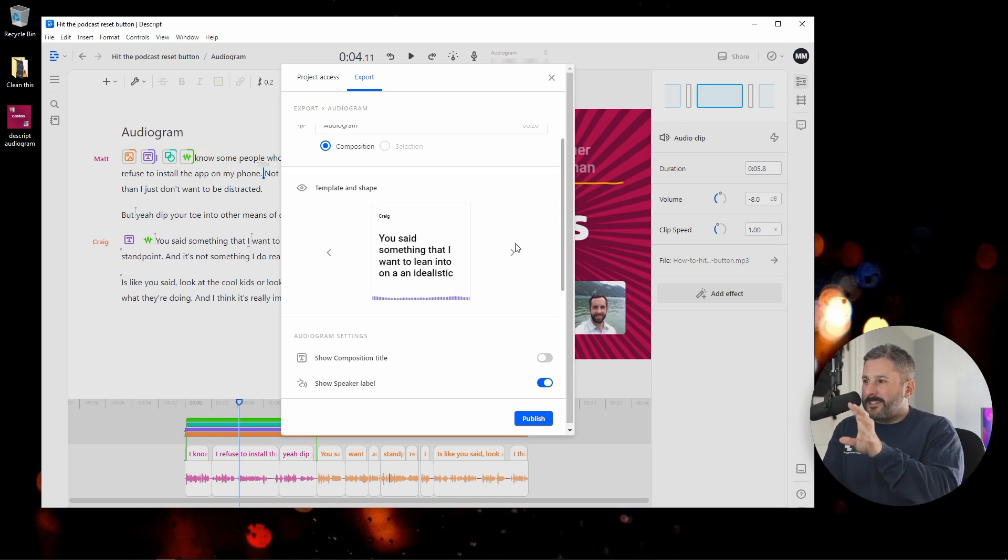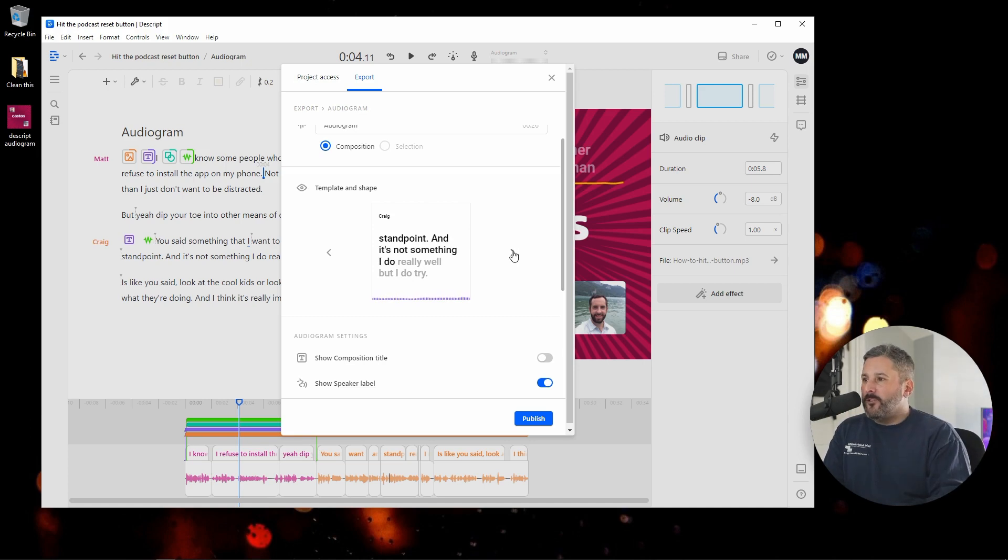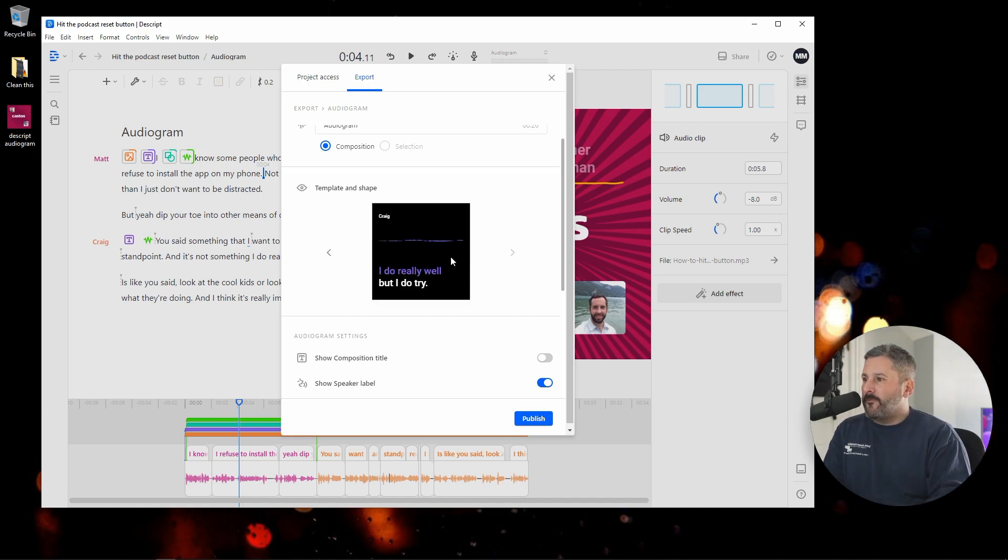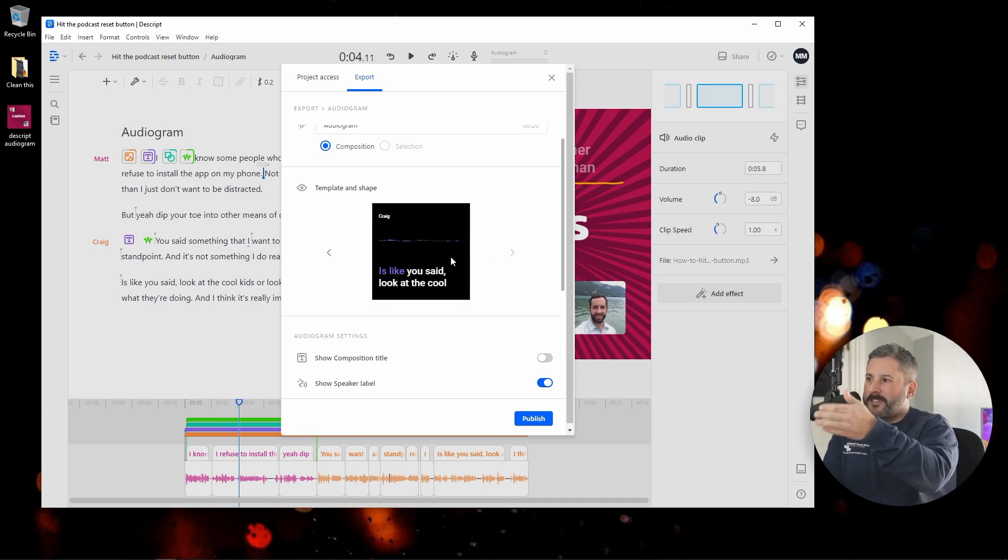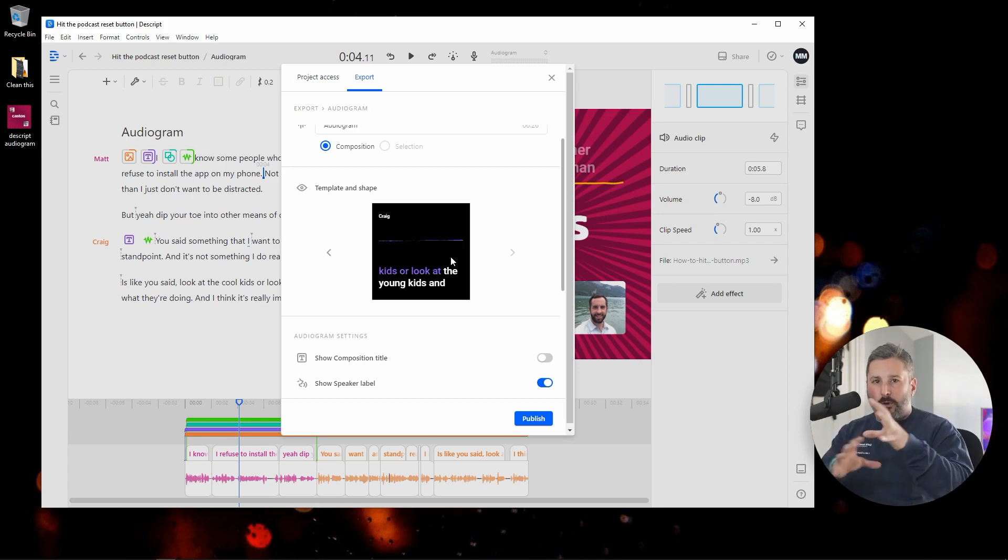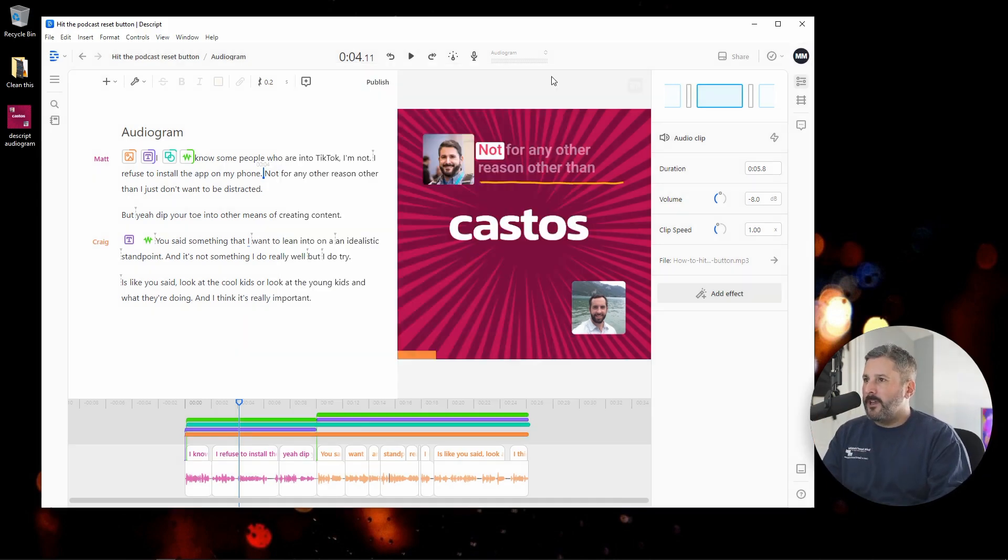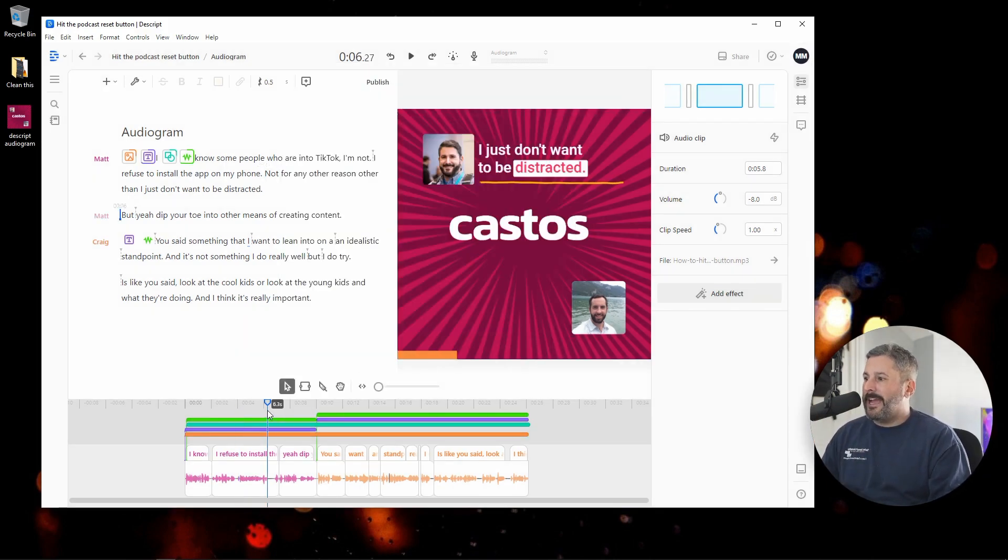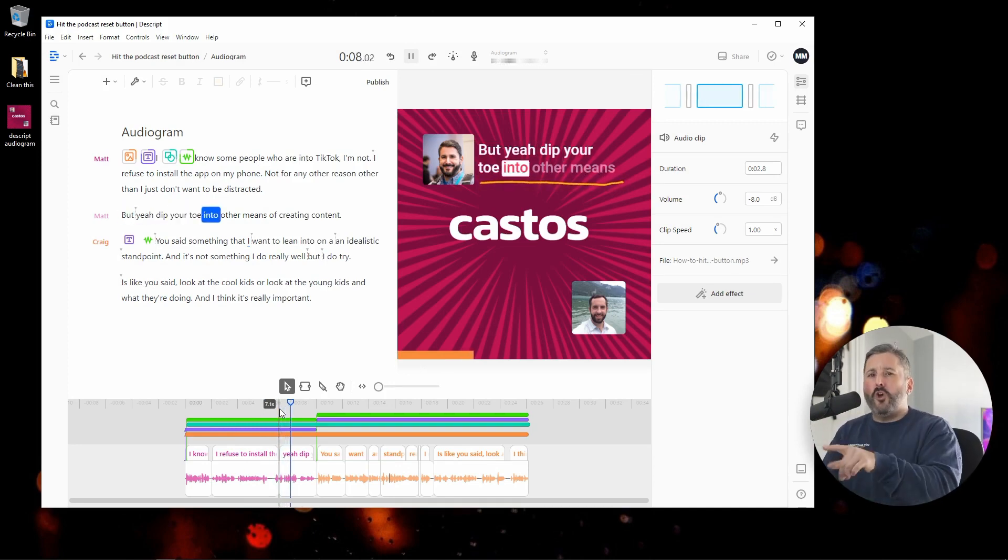You can play through different templates that they have. You can set a background image, but you're not going to have all of that customization features. And it certainly won't look as engaging as maybe this does. Or maybe you don't like this.